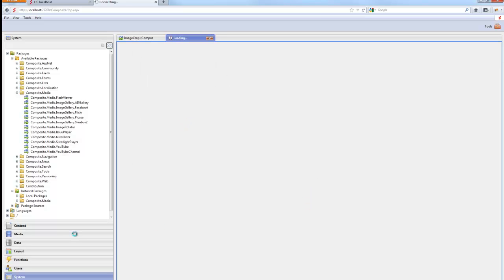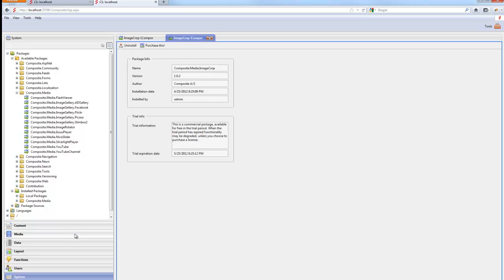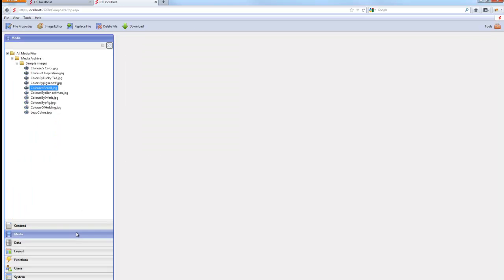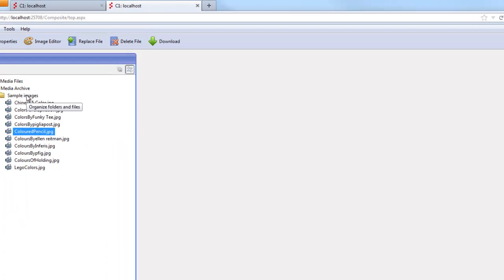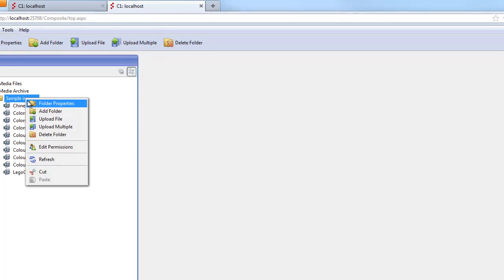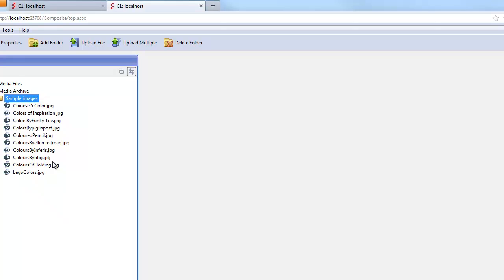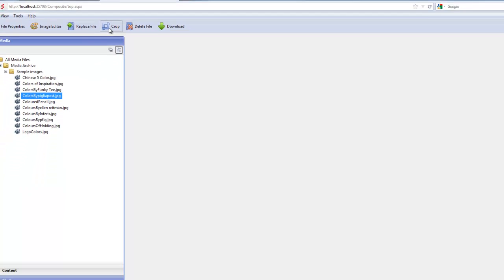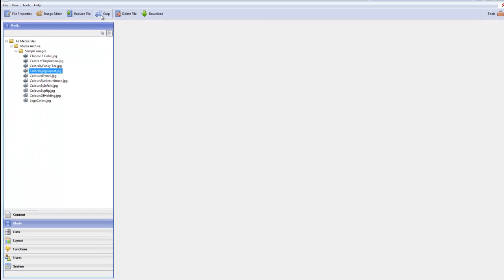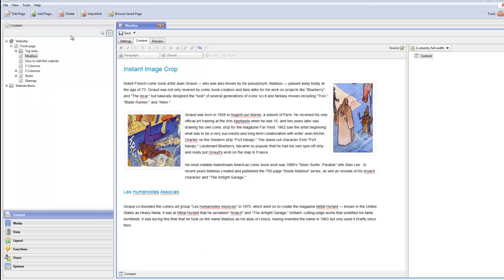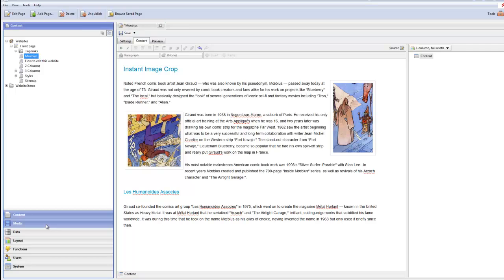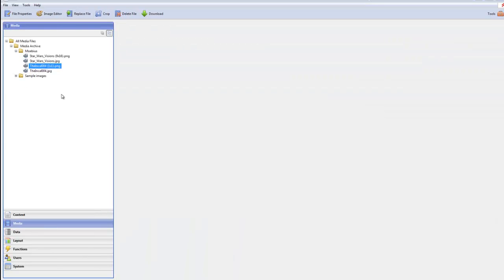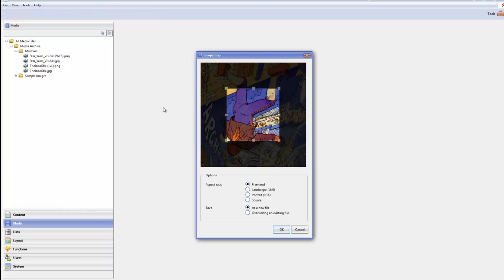You will see that you go to your media perspective. Refresh it. We now have the crop command. Now if we go back to the website here, you can also do crops from directly in the media archive. Now the options you have available here, freehand, the landscape portrait and square.